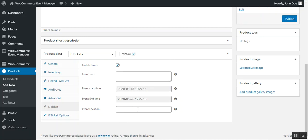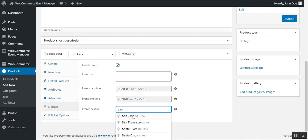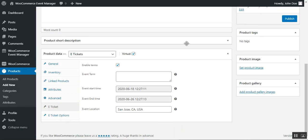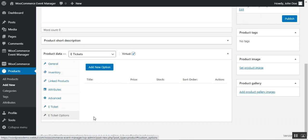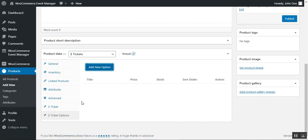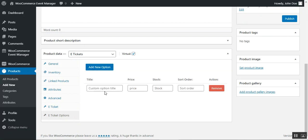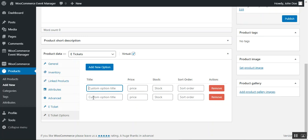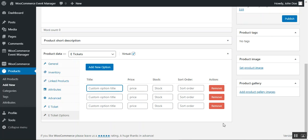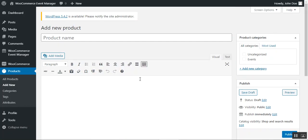Navigate to the E-Ticket section where you can enable Terms and Conditions, set the event terms, choose the start date and end date for the event, and set the event location — just type a few characters of your address and it will auto-suggest. After setting the event terms, start, end, and location, go to E-Ticket Options. From here you can add new options for your ticket — each option has a title, price, stock, sort order, and action column. You can set ticket types such as VIP or Normal with different prices.